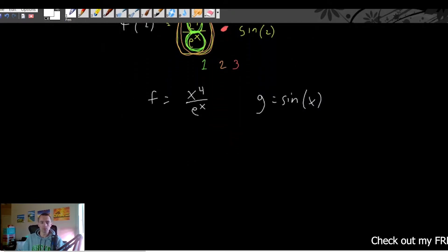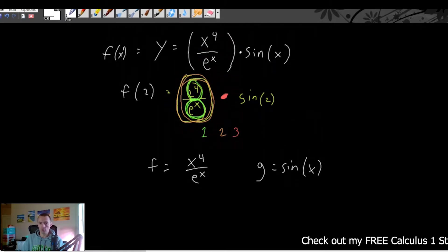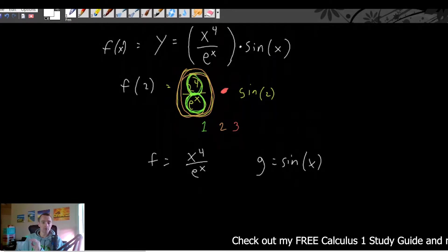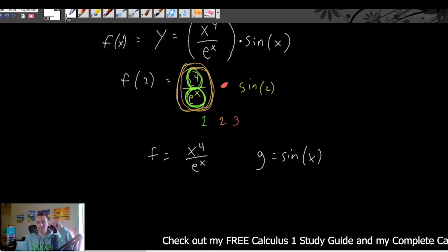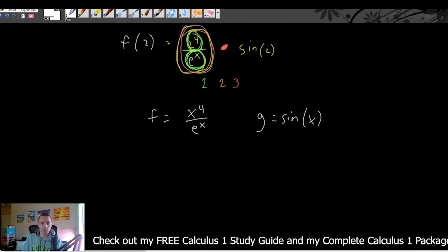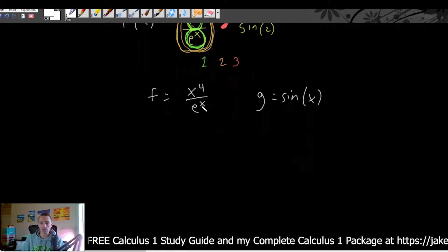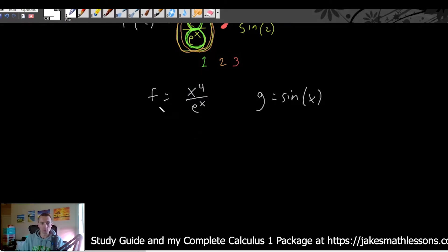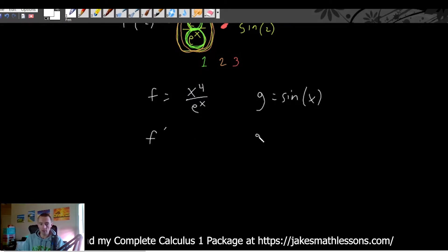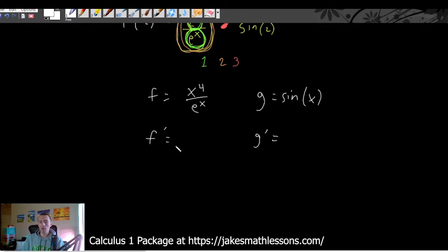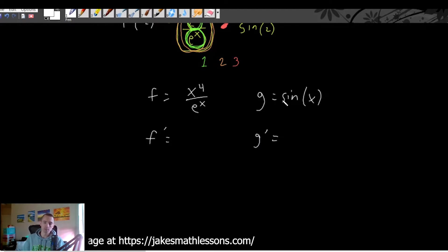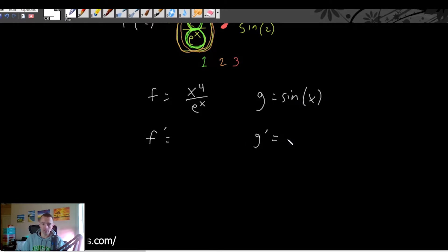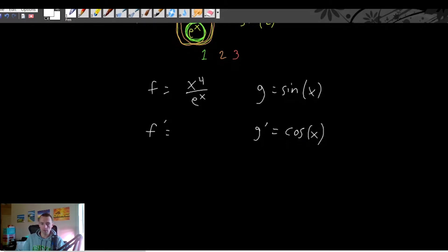The product rule says once we decide what our f and g are — this formula is on my free calculus one study guide, link is in the description — we have to find our f prime and our g prime. G prime, the derivative of sine of x, is just cosine of x. That's pretty straightforward, and you'll probably want to memorize that the derivative of sine is cosine.